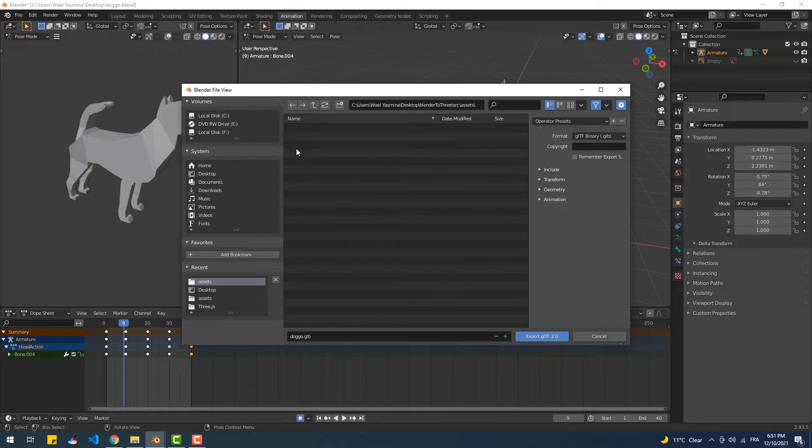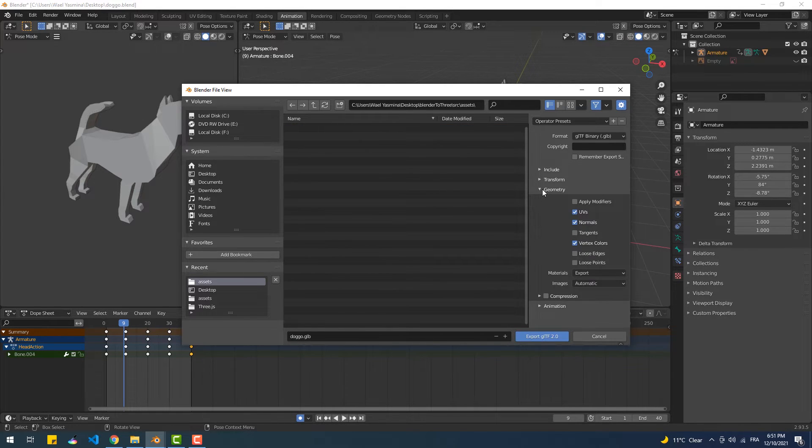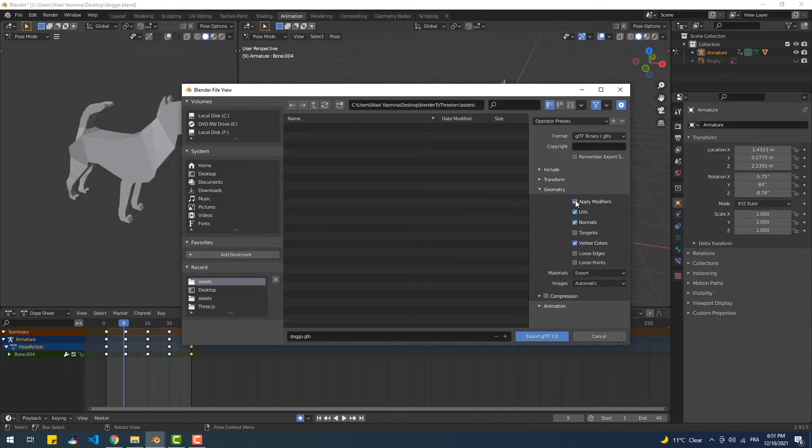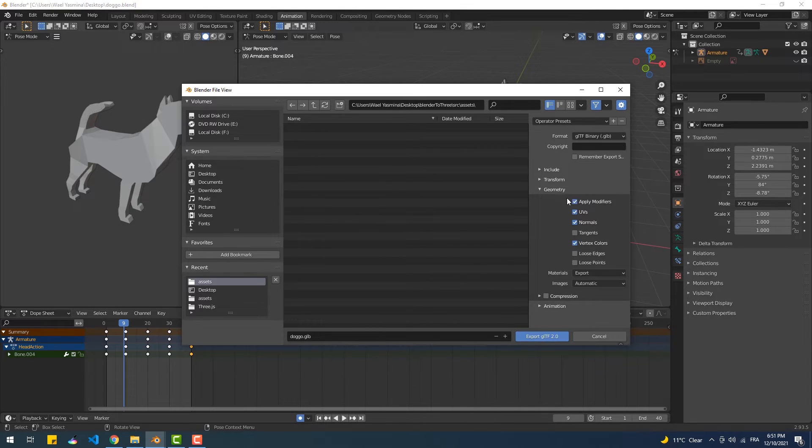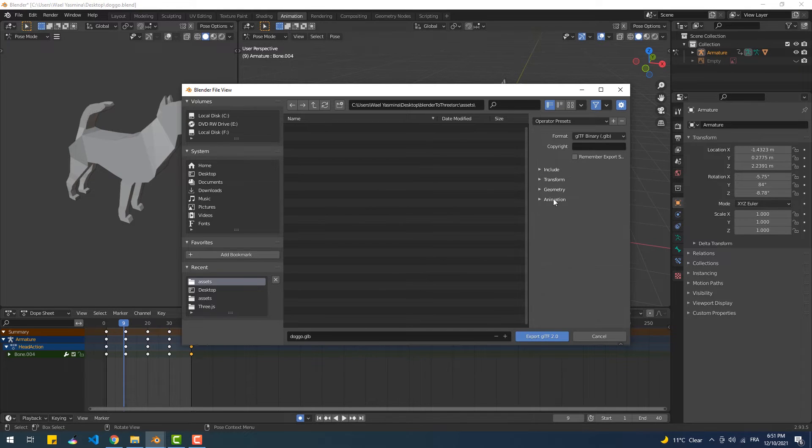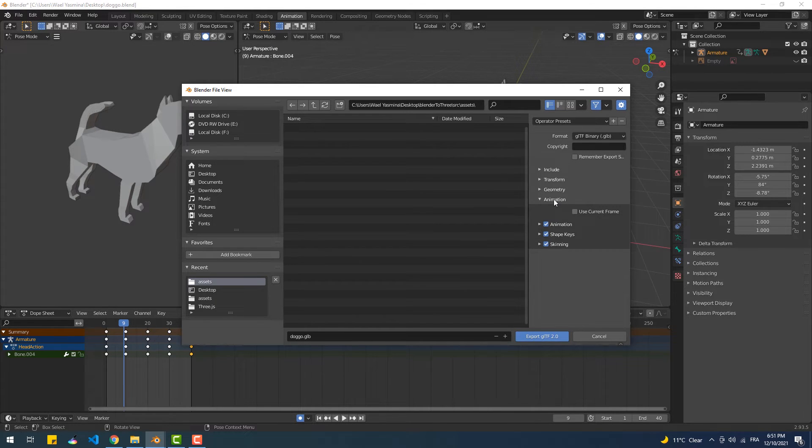So I'll put the file in the assets folder within the project folder, then make sure to check Apply Modifiers since I used the mirror modifier to create my model. You don't need to do that of course if you didn't use a modifier in your case. On the other hand, you need to have the animation checkbox checked, then hit Export.